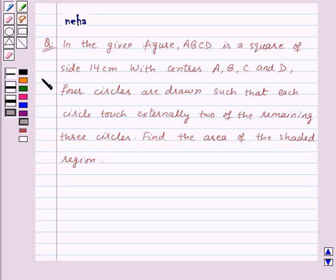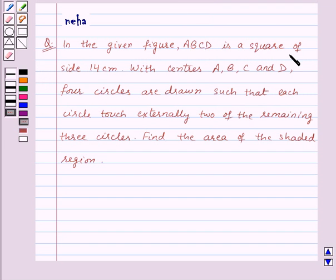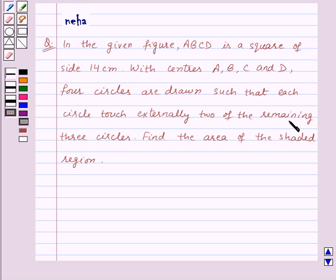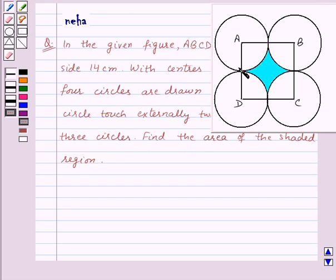Hi and welcome to the session. I am Neha and I'm going to help you with the following question. The question says: in the given figure, ABCD is a square of side 14 centimeters. With centers A, B, C, and D, four circles are drawn such that each circle touches externally two of the remaining three circles. Find the area of the shaded region.